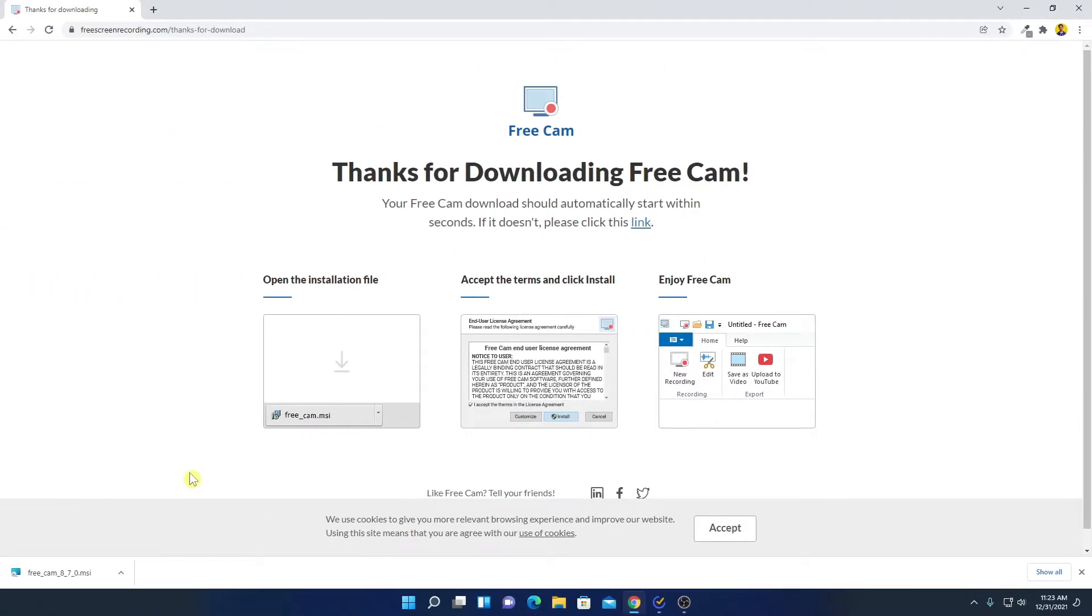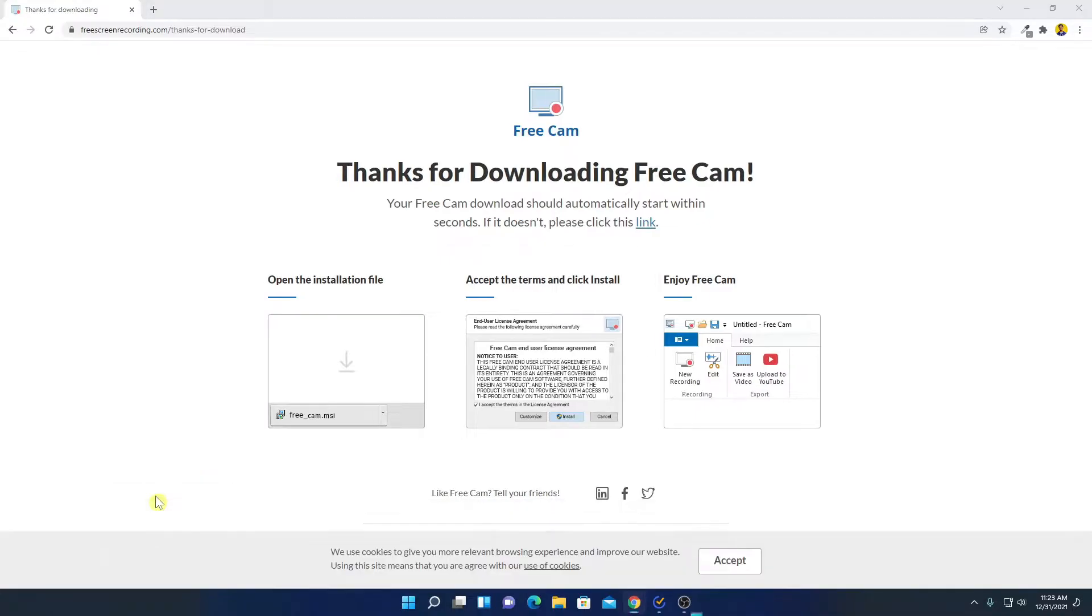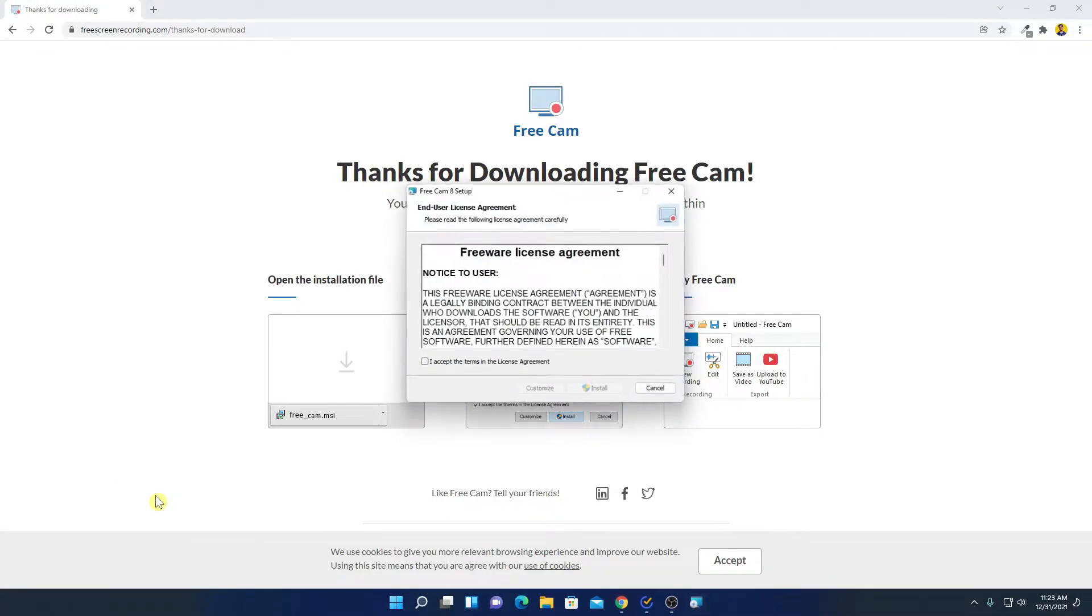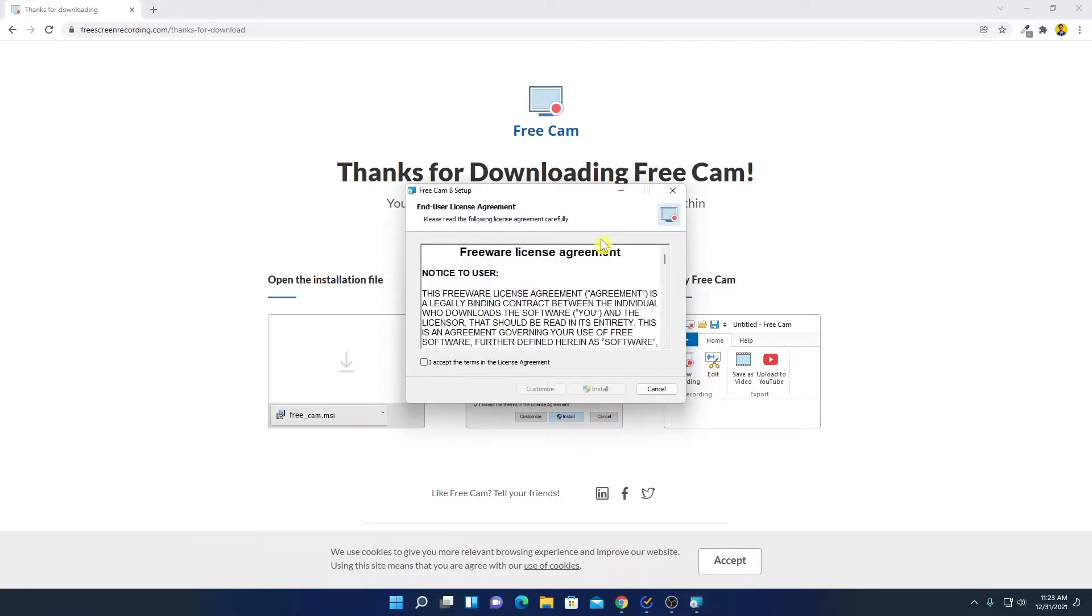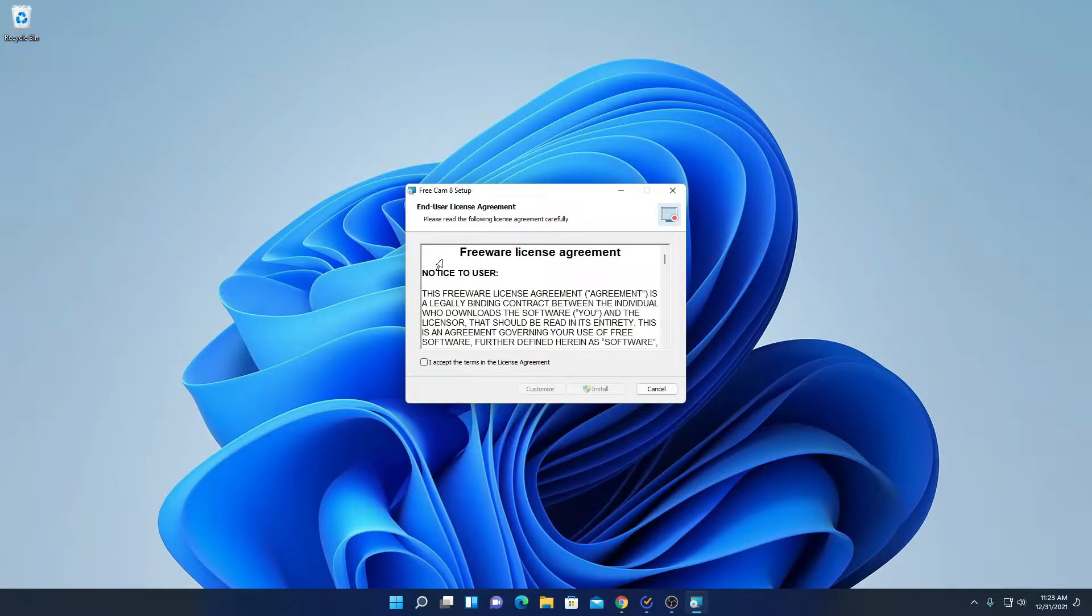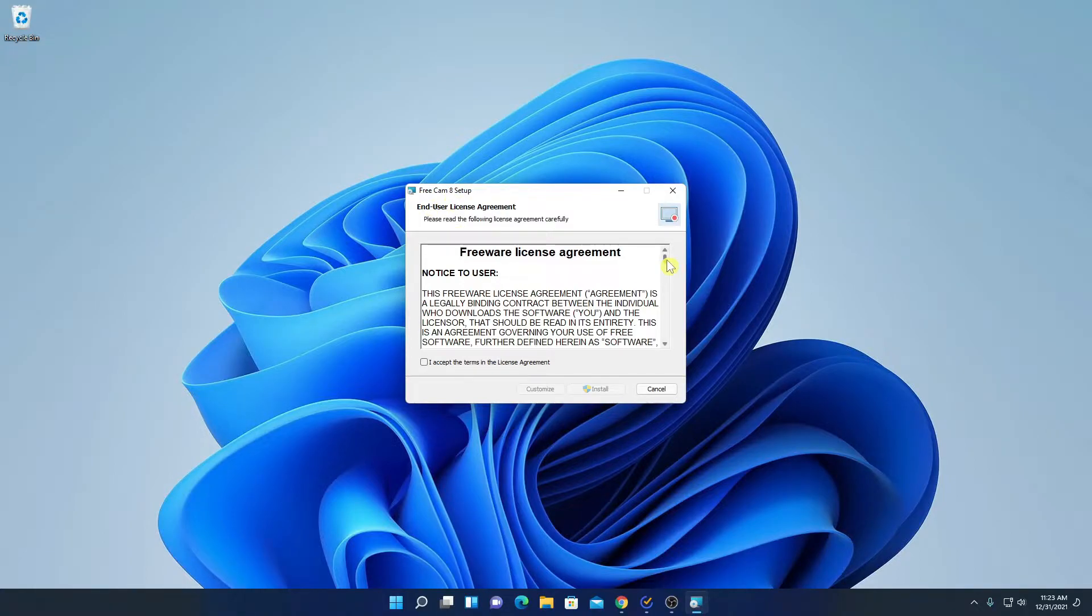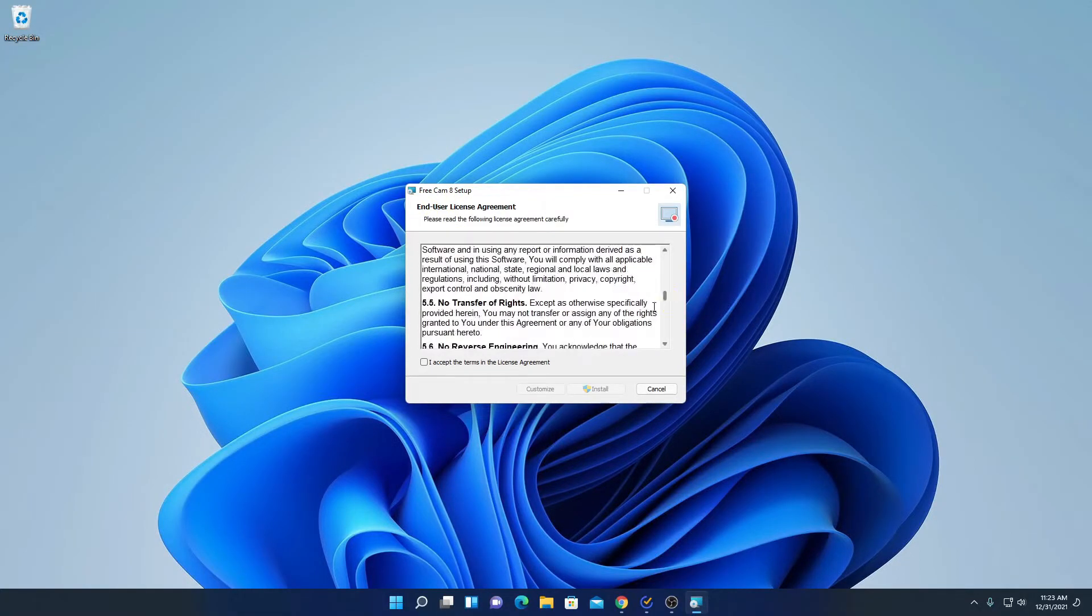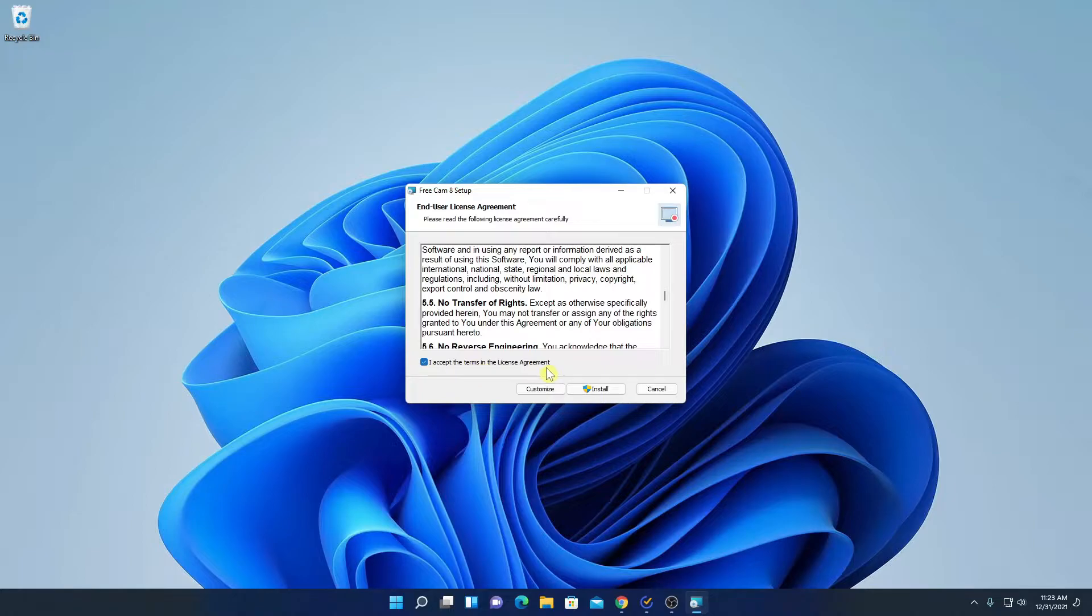Our download has been completed. Now to install, simply open this installer file. So here I have the setup window, let me minimize the browser. Here we have freeware license agreement for FreeCam 8. So let me read this license agreement and after that simply click on agree to the terms in the license agreement. Then click on install.